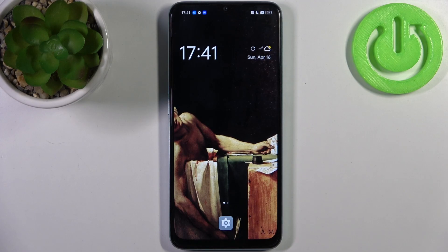Here I have Oppo A78 5G and today I'm going to show you how to record screen on this device.